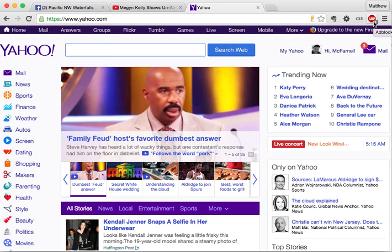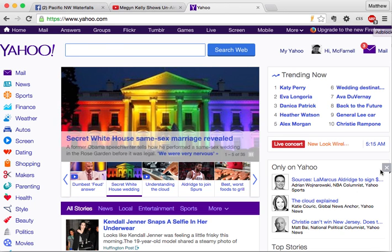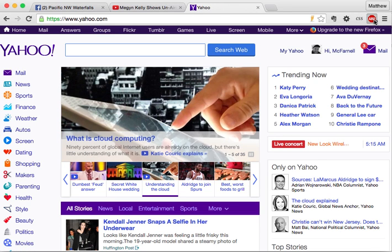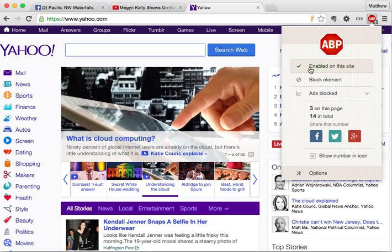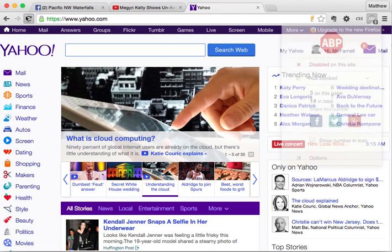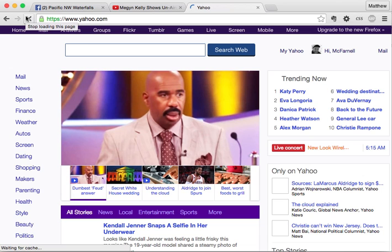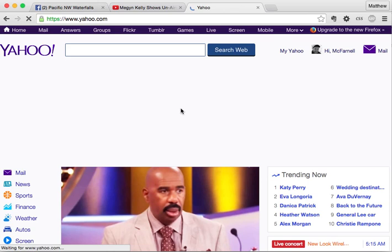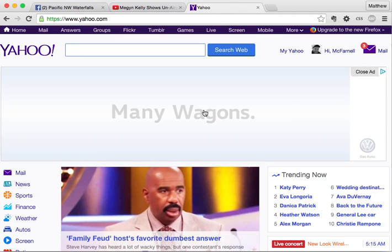Sometimes you may want to see the ads. For example, I design websites, so sometimes I'm designing ads to go on a client's site and I need to see how it looks. If you do want that, it's easy — just click on the icon, click 'Enabled on this site' which will change it to 'Disabled,' then reload the page and the ads will load again.